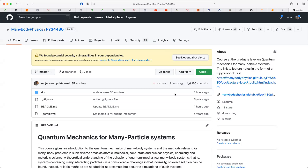Welcome back everybody, and welcome to a new lecture. The topic today is a continuation of the discussion of notations and calculations of expectation values in what we normally call first quantization. When you see all these nightmares of indices which we have to keep track of, that in a way motivates the introduction of second quantization.